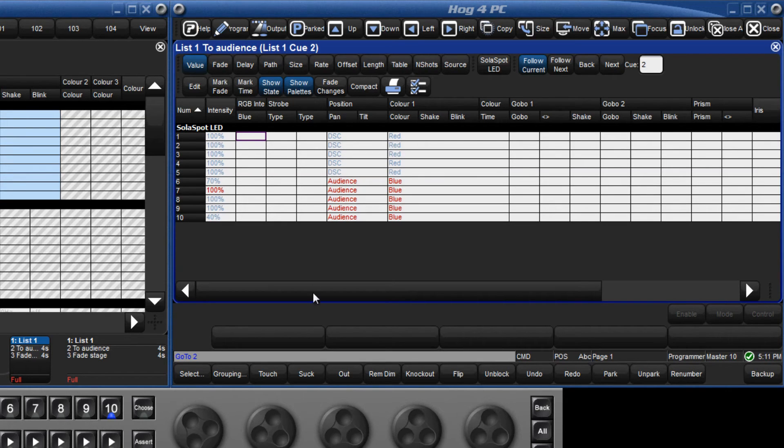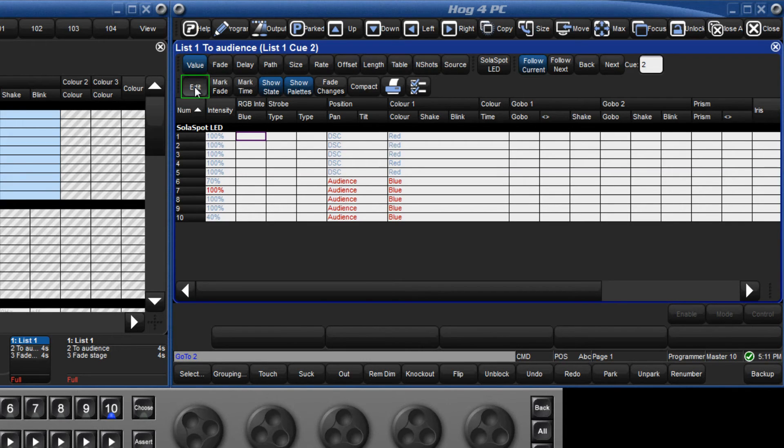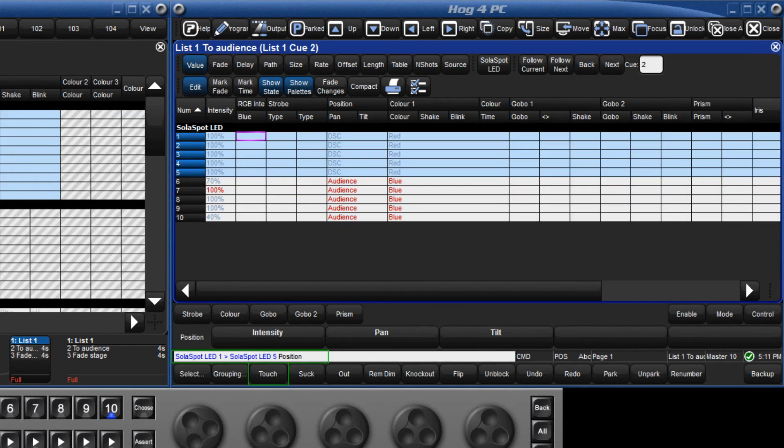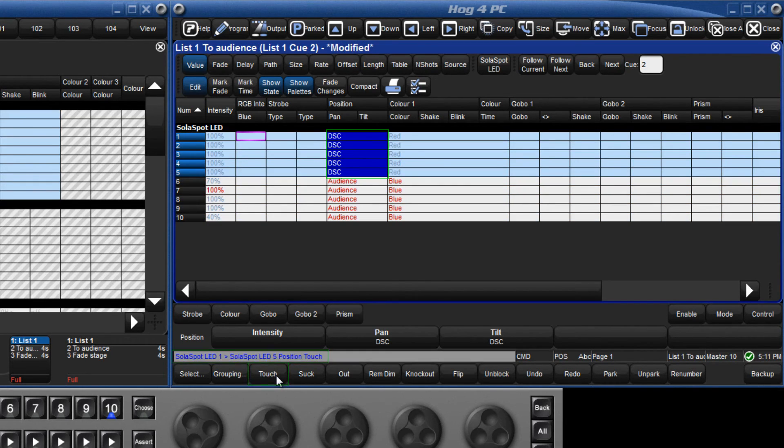To do this, first of all make this the live editor by pressing the edit button, then select fixtures 1 through 5 followed by position and touch. This draws the current value into the editor which is a reference to the downstage centre position palette.